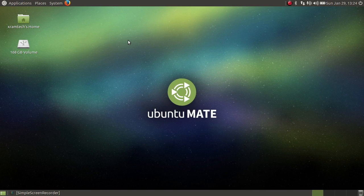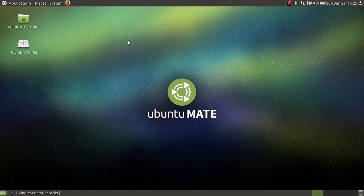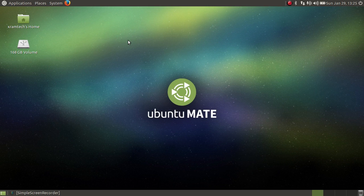This is Ubuntu MATE 17.04 alpha 2. It's really too early to get into detail about this distribution, but I wanted to look at a couple of things that piqued my curiosity. One thing was that it was said that version 17.04 of the Ubuntus would no longer use a swap partition by default, and I wanted to see if that was the case. So I installed this on an external drive purposefully without a swap partition to see what would happen.